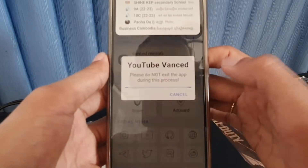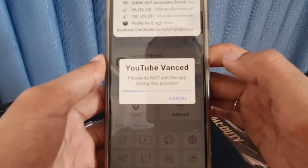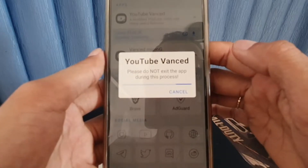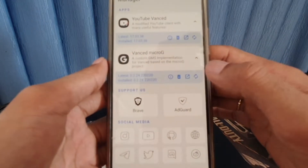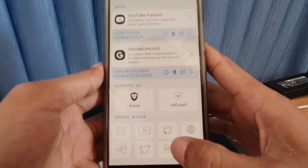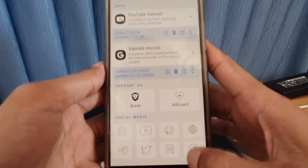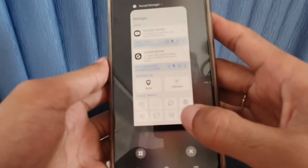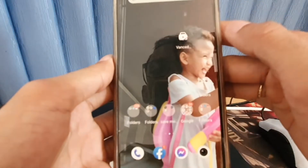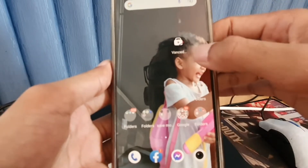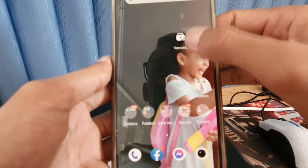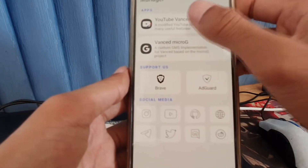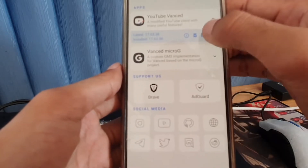Wait a minute for the installation to finish. Once it has been installed, you need to go to YouTube Vans — or you can go to YouTube Vans through Vans Manager. You can choose to enable or disable it.